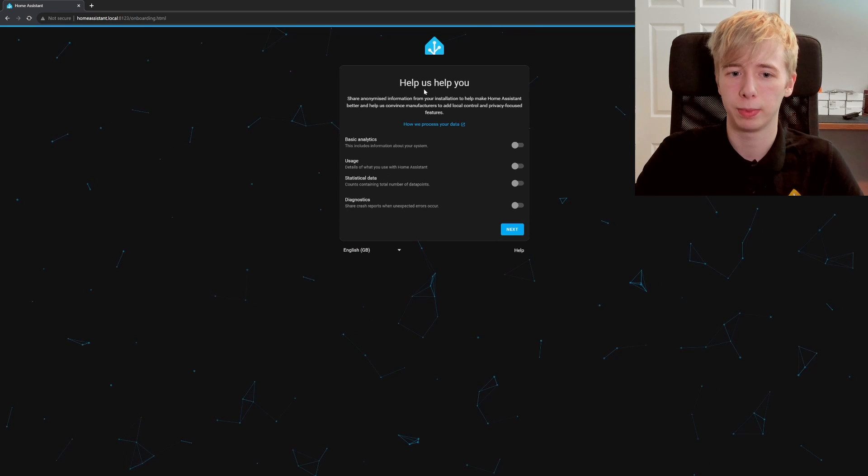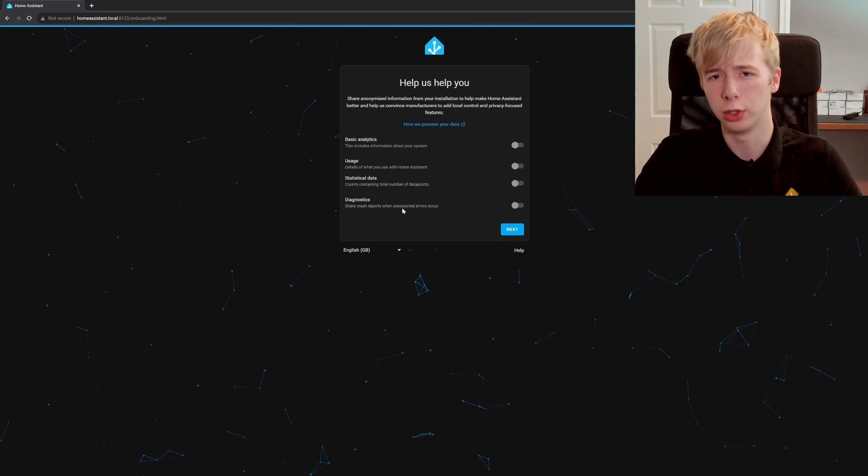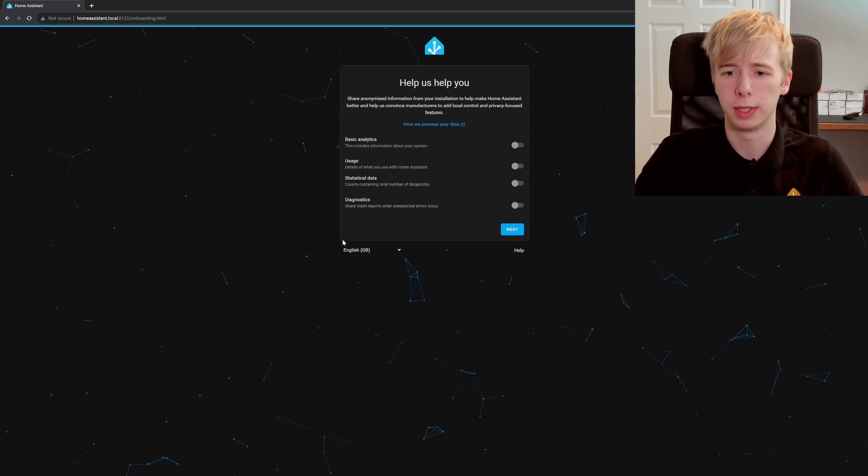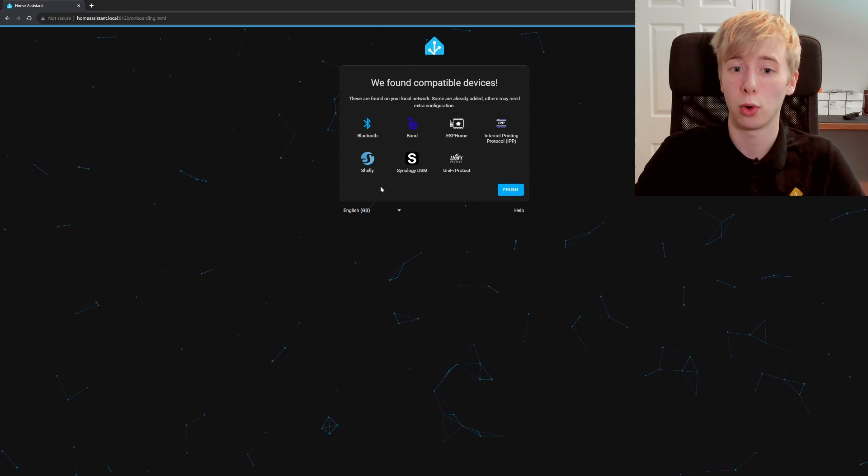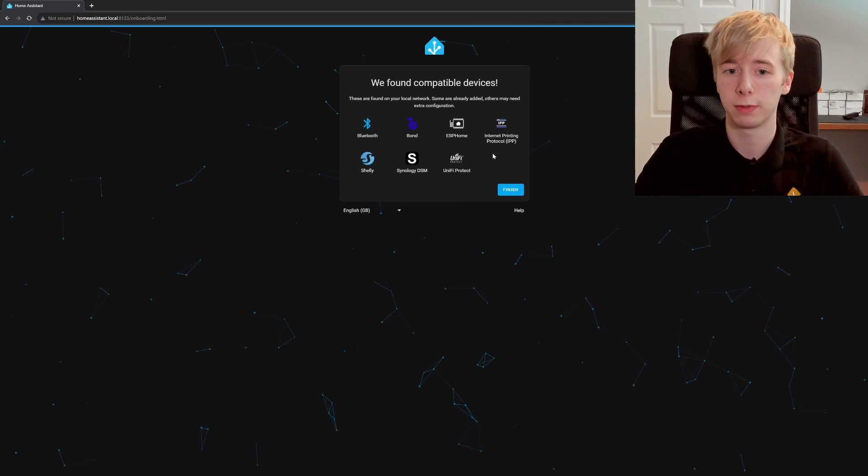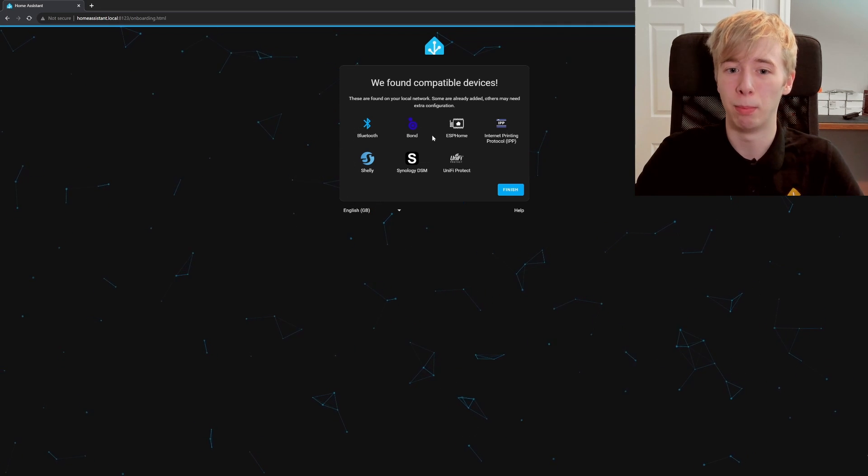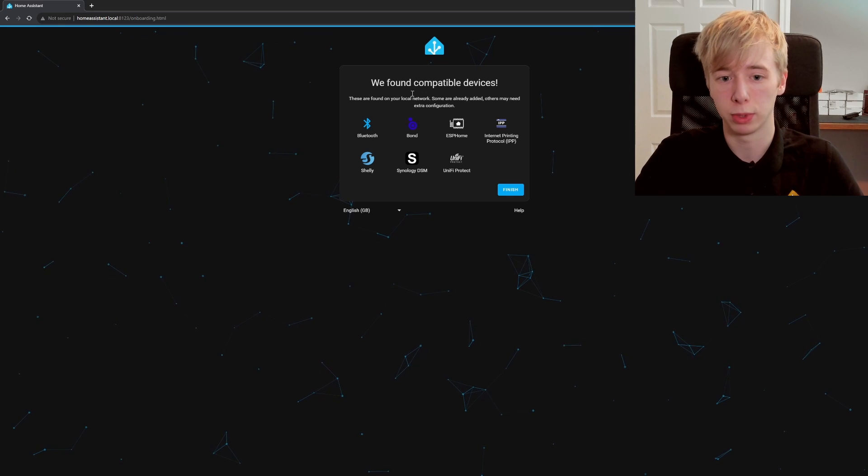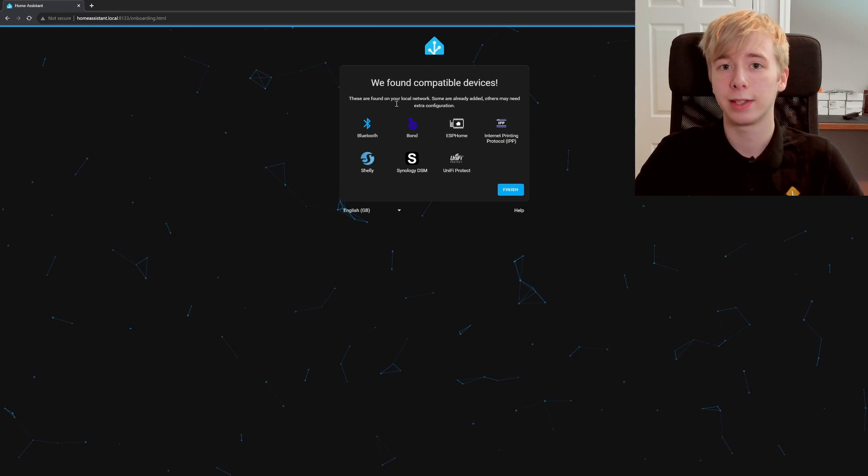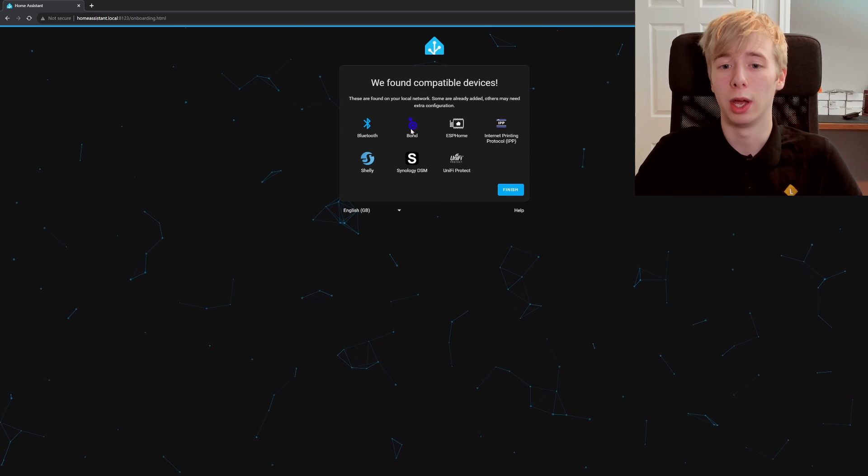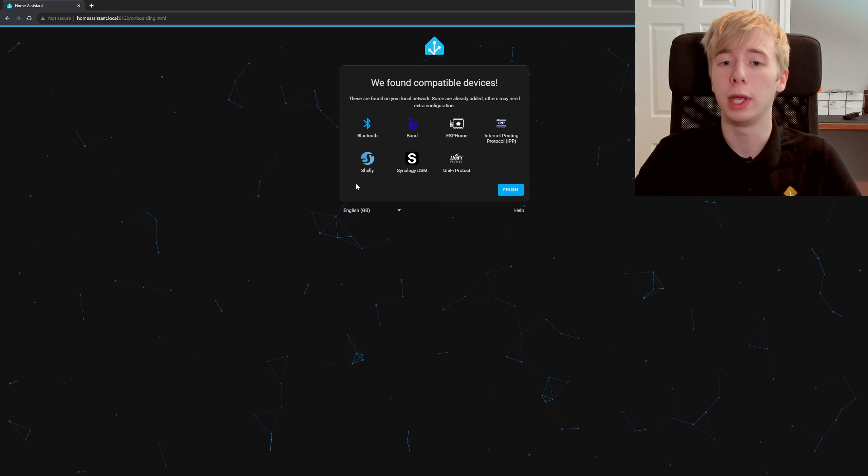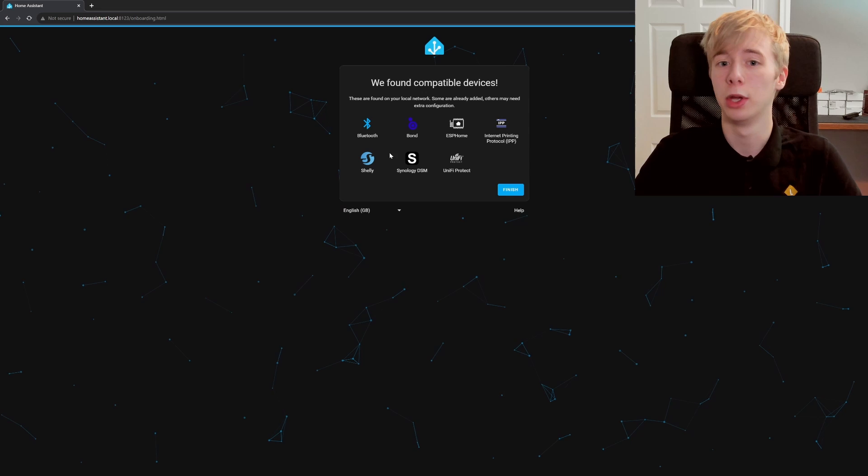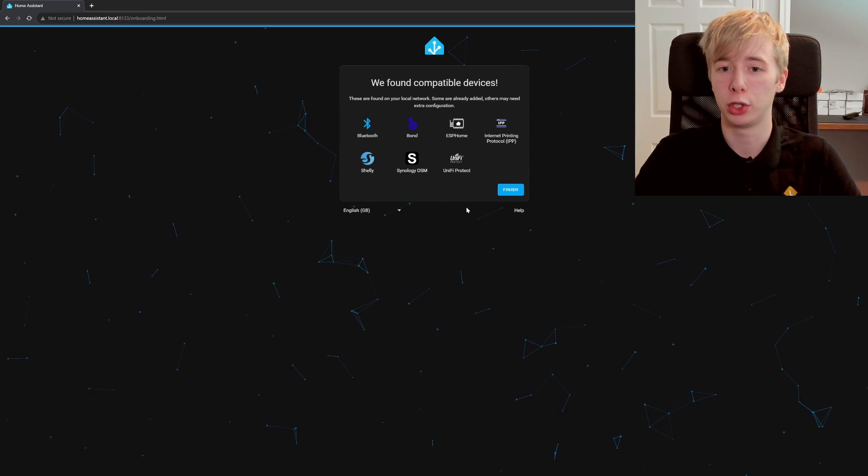And then we're going to select our country. Let's scroll all the way down at the bottom and we're going to find United Kingdom. Next. And here you can share your diagnostics and your usage and all different types of data. We're not going to do that, we're just going to hit next. And you can see here it has already detected loads of compatible devices. So it's found some Bluetooth devices, it's found our Bond, it's found Shellys, Unifying, Protect, ESPHome. So any existing devices you have here, maybe you've got Philips Hue, maybe Hive, stuff like that, it will show up here and you can add it in straight from the setup page. We're just going to finish and not do any of that though.